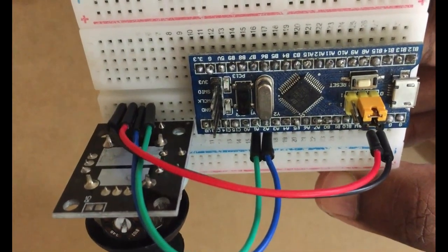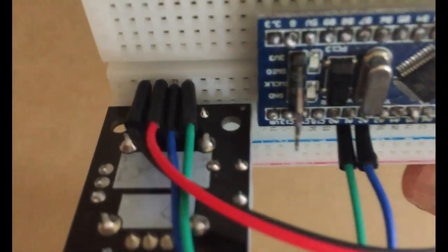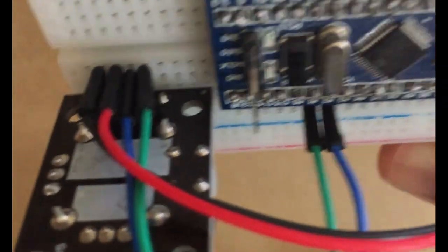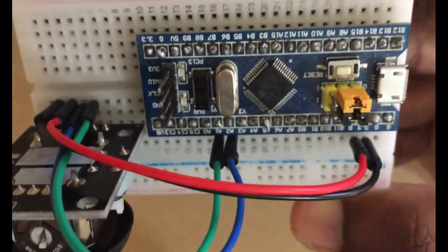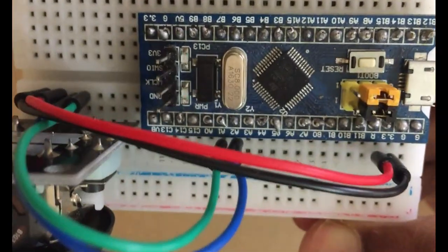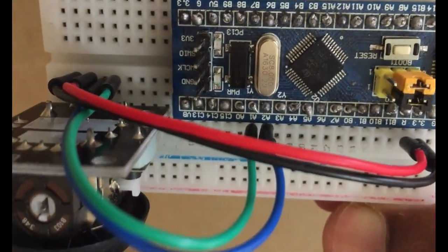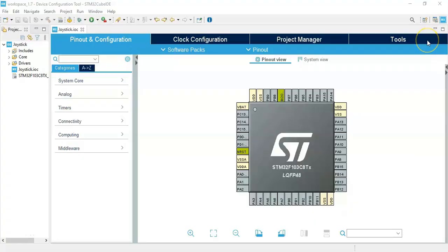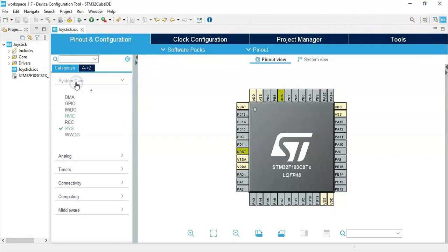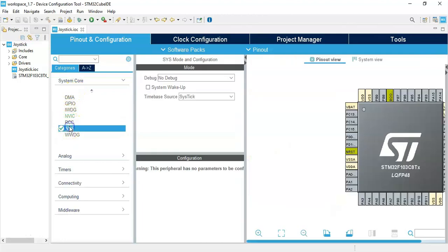The wiring connection is like this. I have opened the CubeMX IDE. If anybody doesn't know how to install CubeMX IDE, I have made a separate video, it's available here. Continue, click System Core, click SYS.